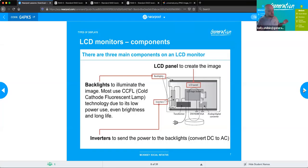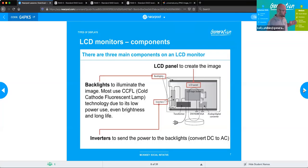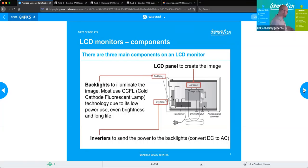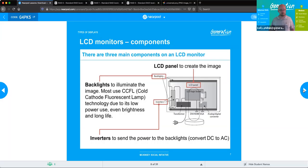If you ever hear there's a problem with the inverter in a computer — say in a laptop — where are you going to look for it? In the monitor. If there's an issue with an inverter in a laptop, the first place you go is behind the actual screen in the monitor.